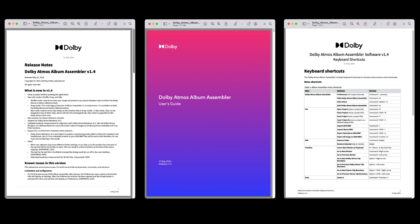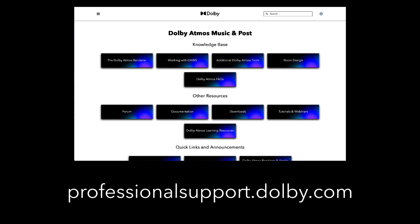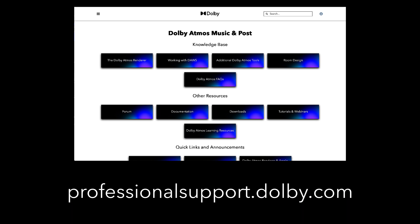For a complete list of the updates in this version, refer to the release notes, user's guide, and keyboard shortcuts PDFs included with the installer. For more information on working in Dolby Atmos, visit the Dolby Atmos knowledge base and forums.